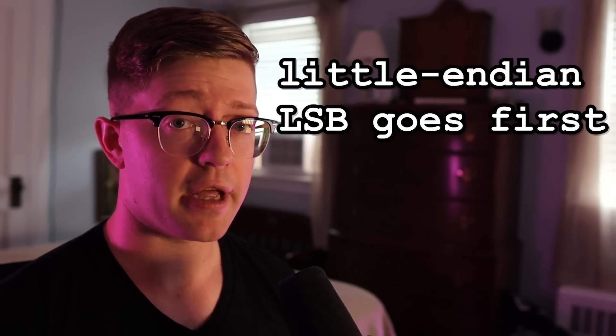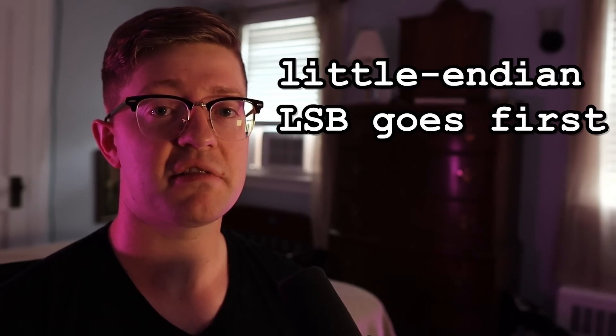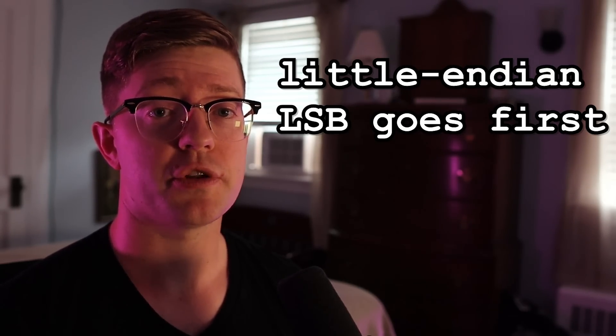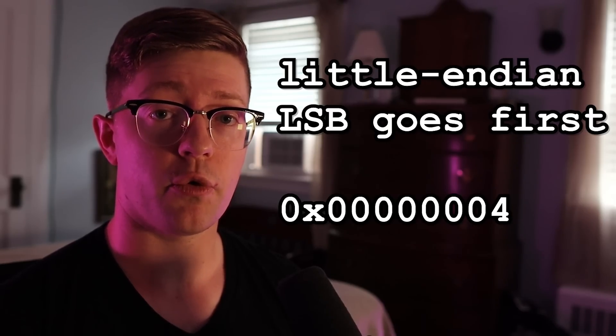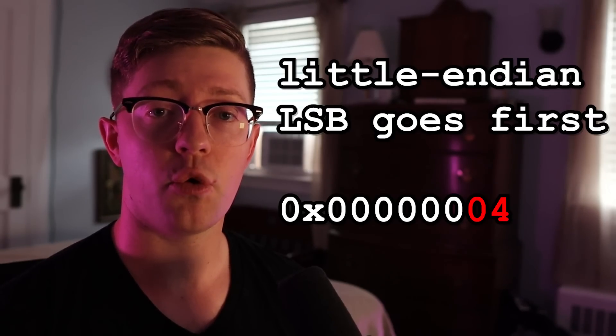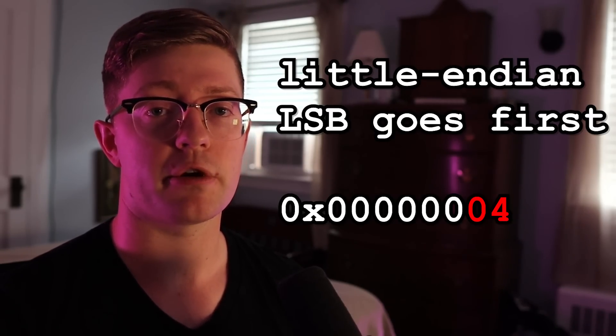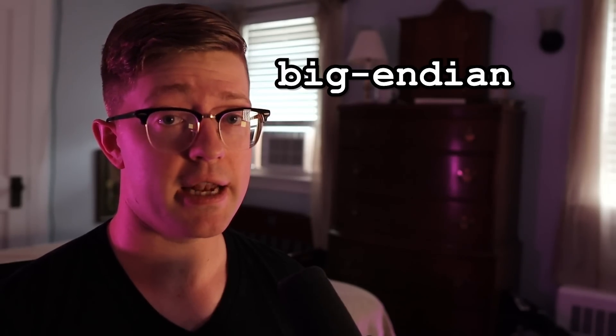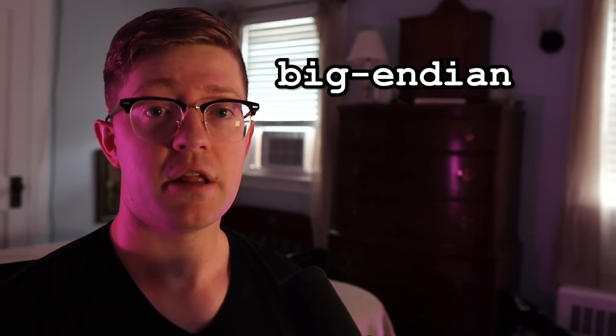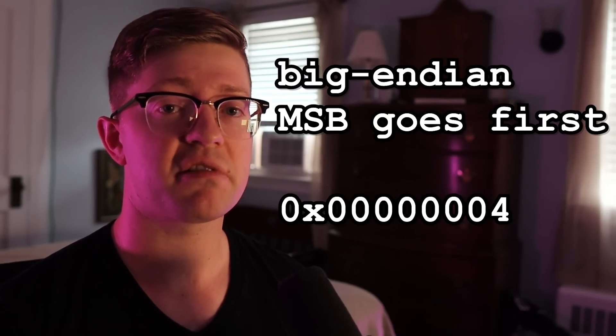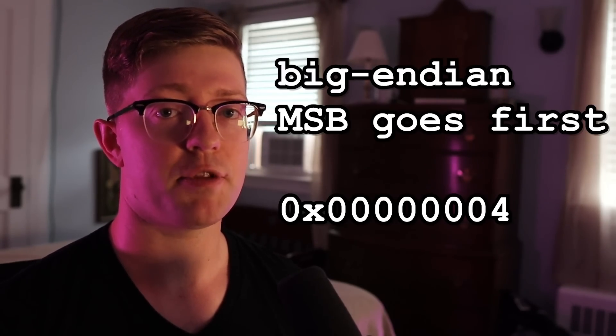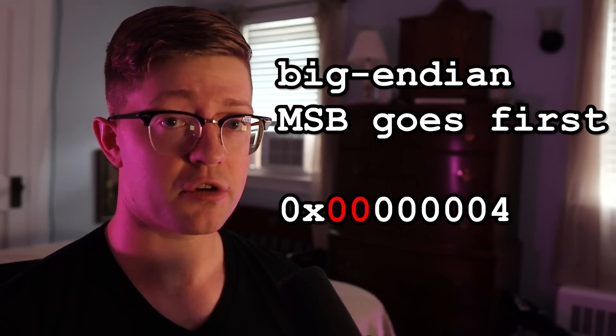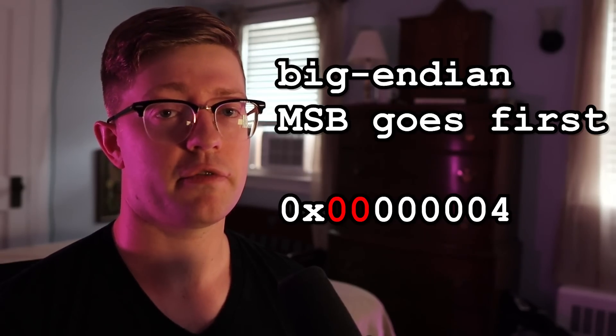In the case of a little endian system, the least significant byte will be stored first, which in the case of our number four, the number four is put into memory first. In the case of a big endian system, the most significant byte is stored first, which means the zero will be stored first.